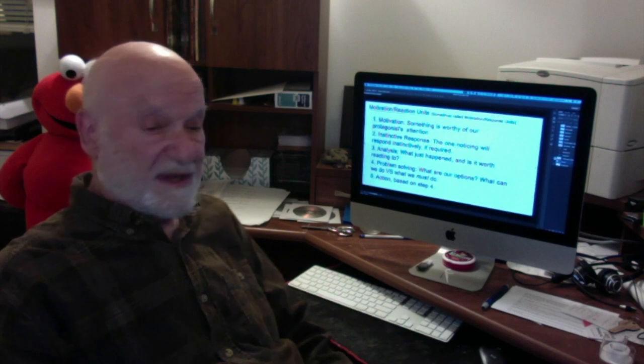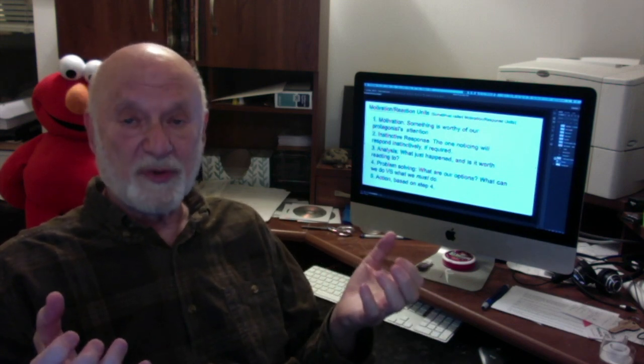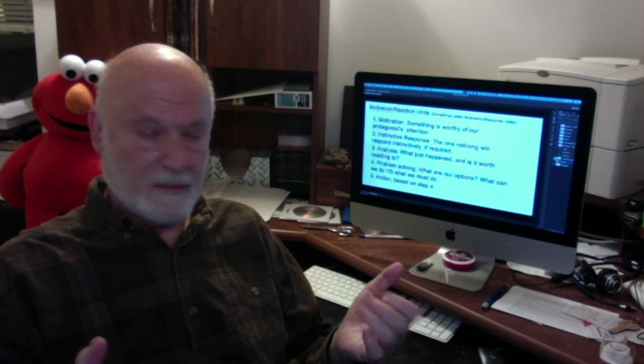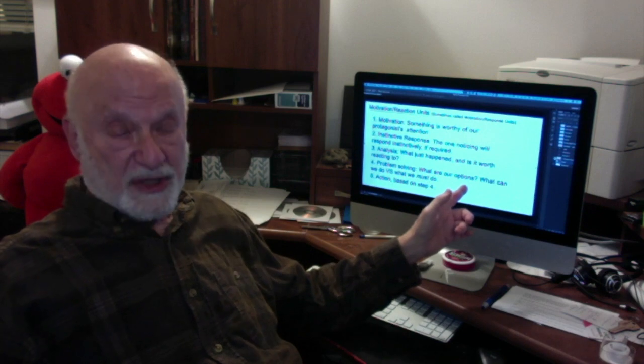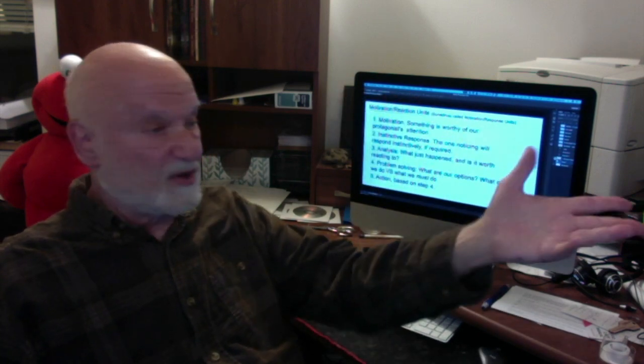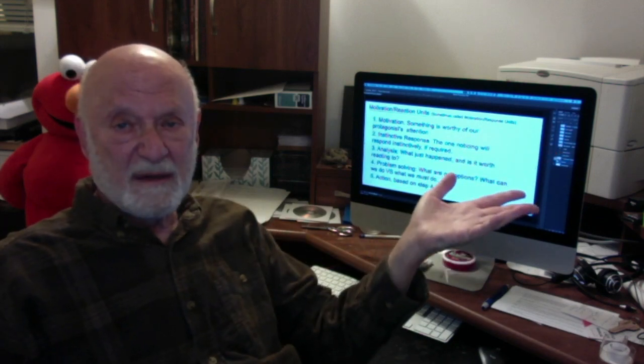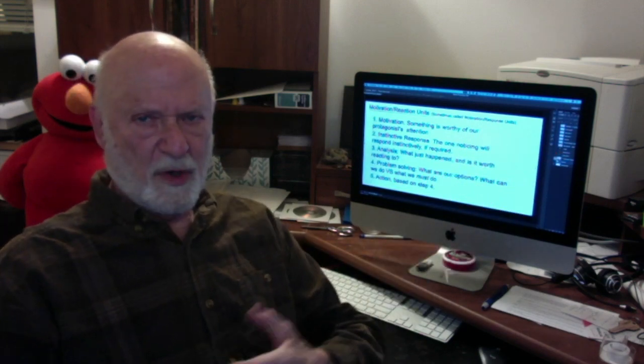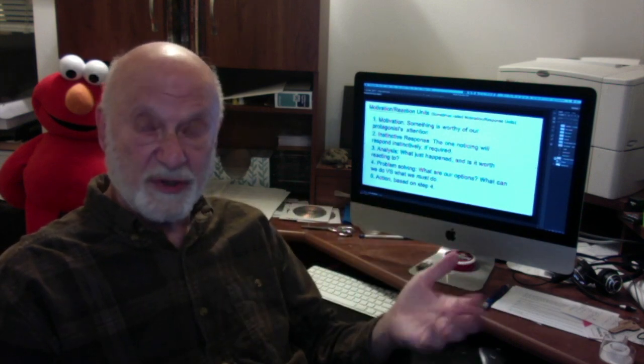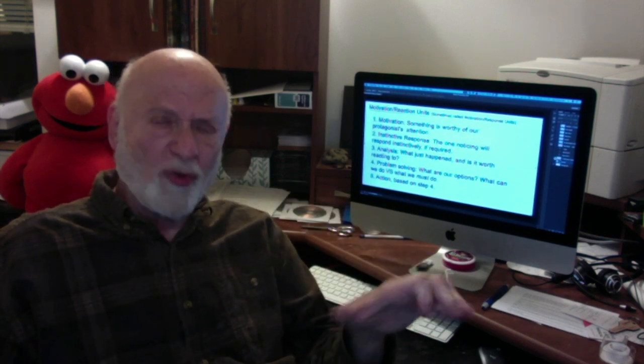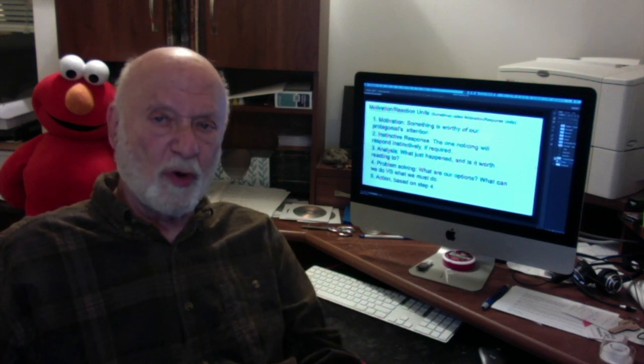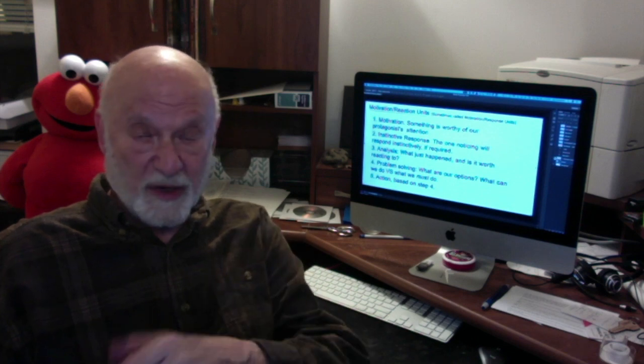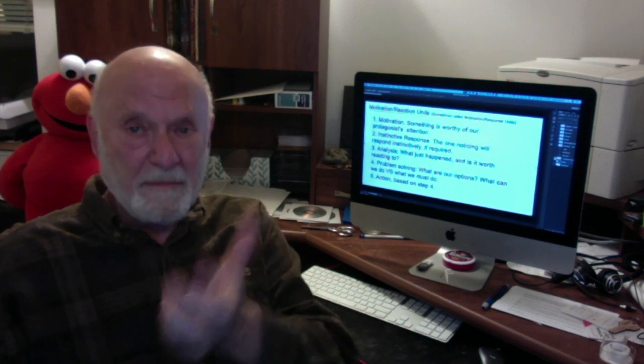Step number four, problem solving. This is a critical step because this is where we truly bring the reader on board. So we go into what are our options? Something is coming towards us. We could run away. We could show bravado. We could take almost any action that we think is successful. So we have to decide what to do. And here's the trick. Your protagonist will be making decisions, but the reader will be making the same decision.